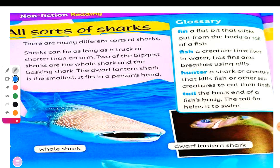Let us check the glossary. Glossary words here explain terms with their definitions. What is the word? Fin. What do you mean by fin? Fin is a flat bit that sticks out from the body or tail of a fish. Next word — we have fish. It is a creature that lives in water, has fins, and breathes using gills.